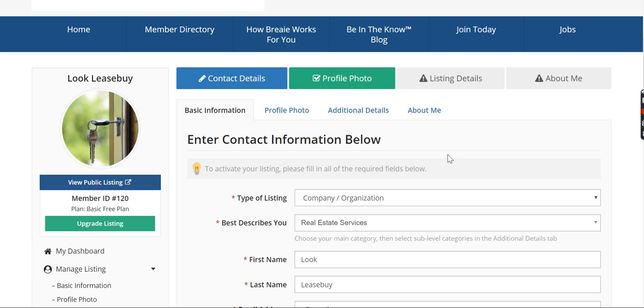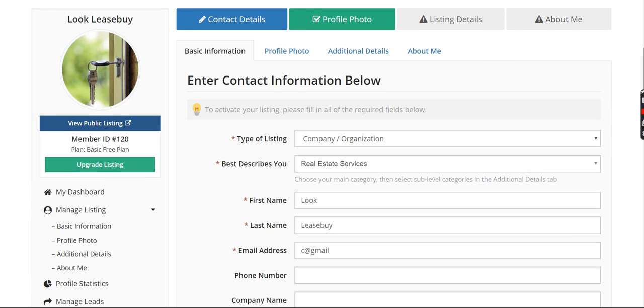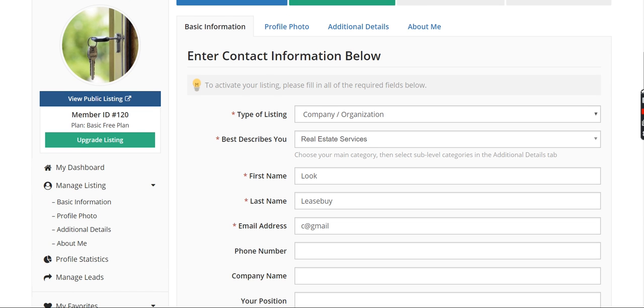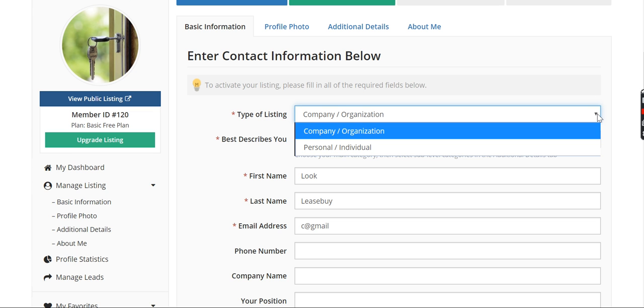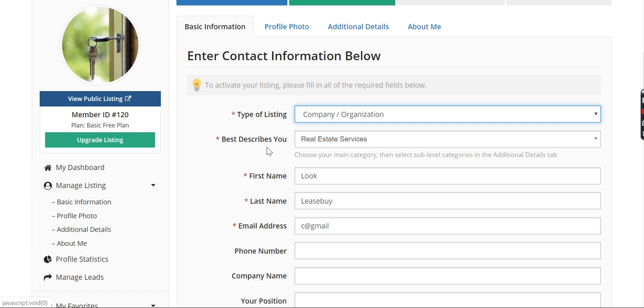But I just want to go briefly and quickly over the basic plan to give everybody a general idea of how to use it. You're going to choose your company or an organization or an individual, you choose one of those two categories. For this particular company, there are real estate companies, so they chose real estate services as their category.